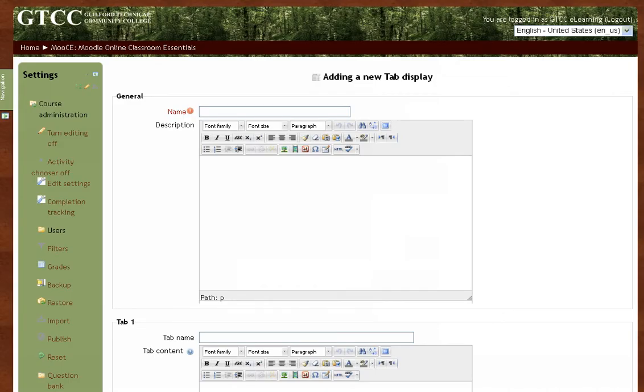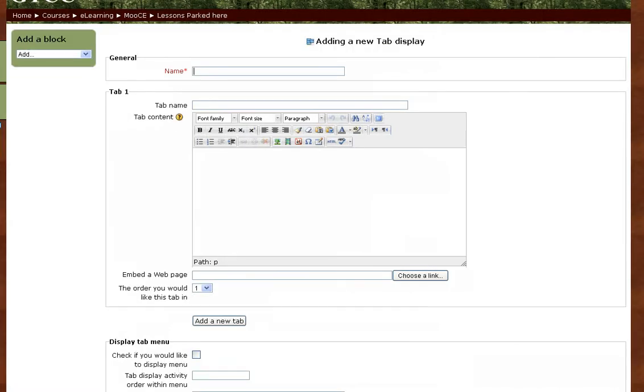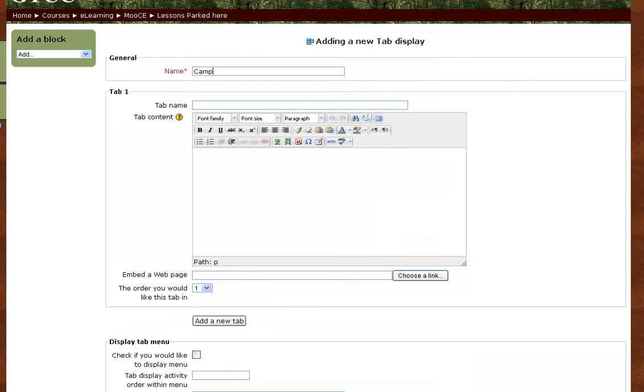A new window appears for you to create your tabbed content. Your tab display needs a name, which would typically refer to the kind of content that you would include in your tabbed resource. Our content is Camping in the Wilderness. The tabs themselves serve as subheadings for your content.